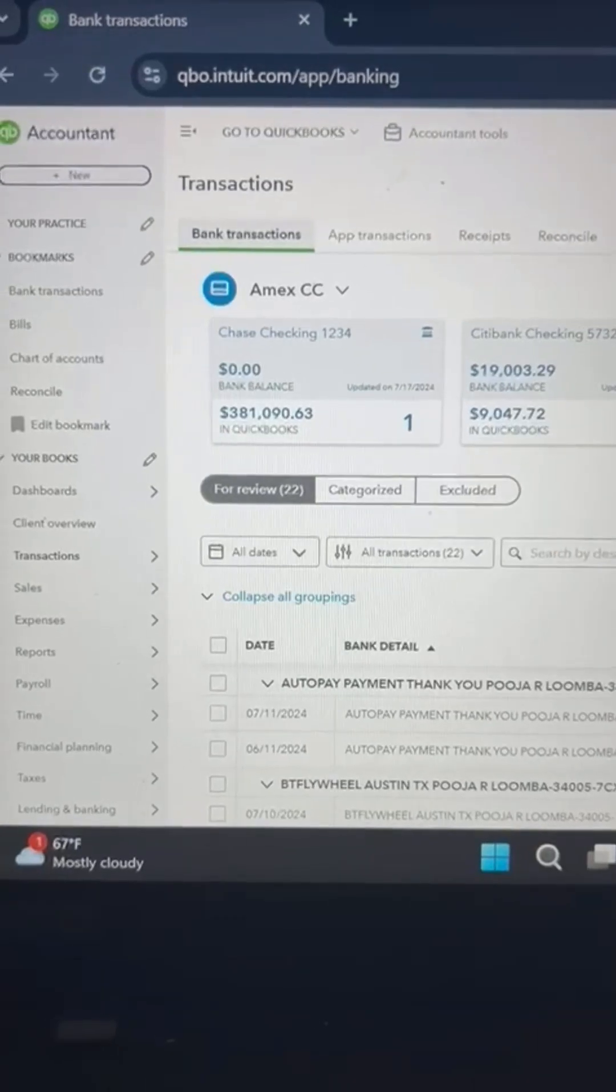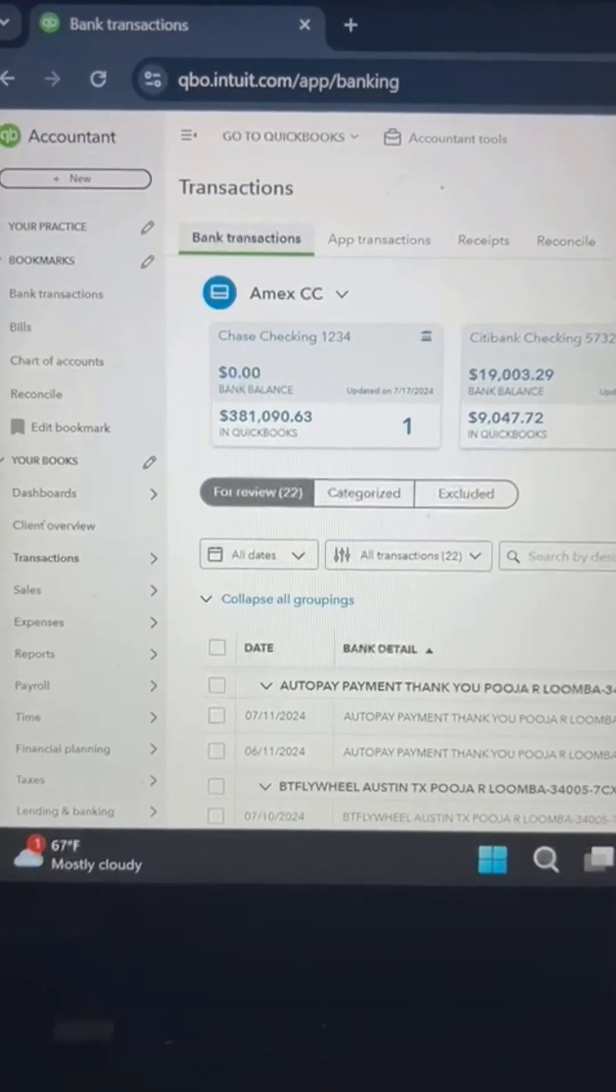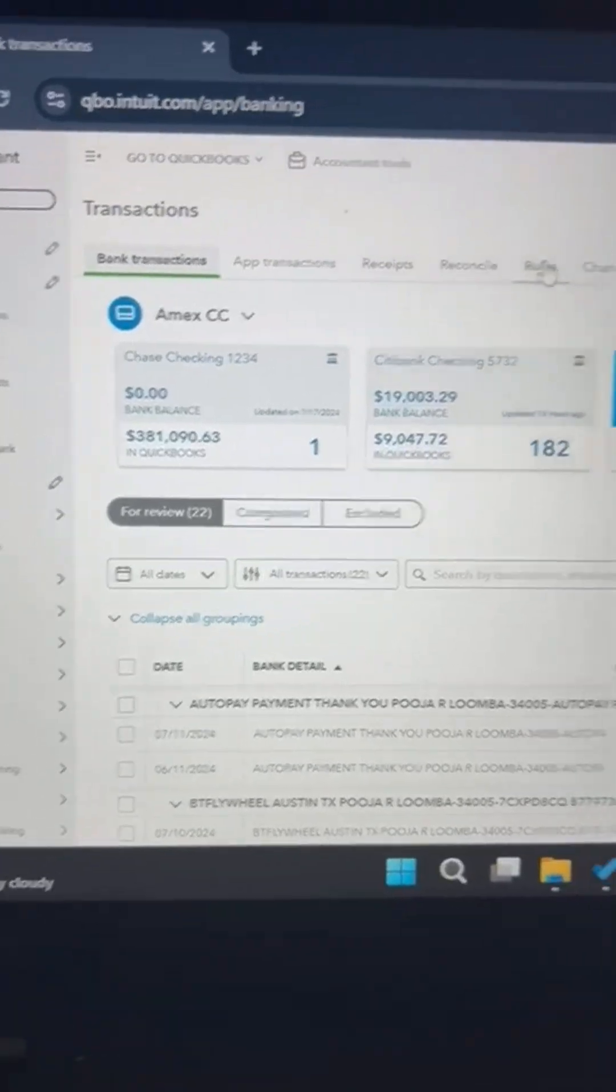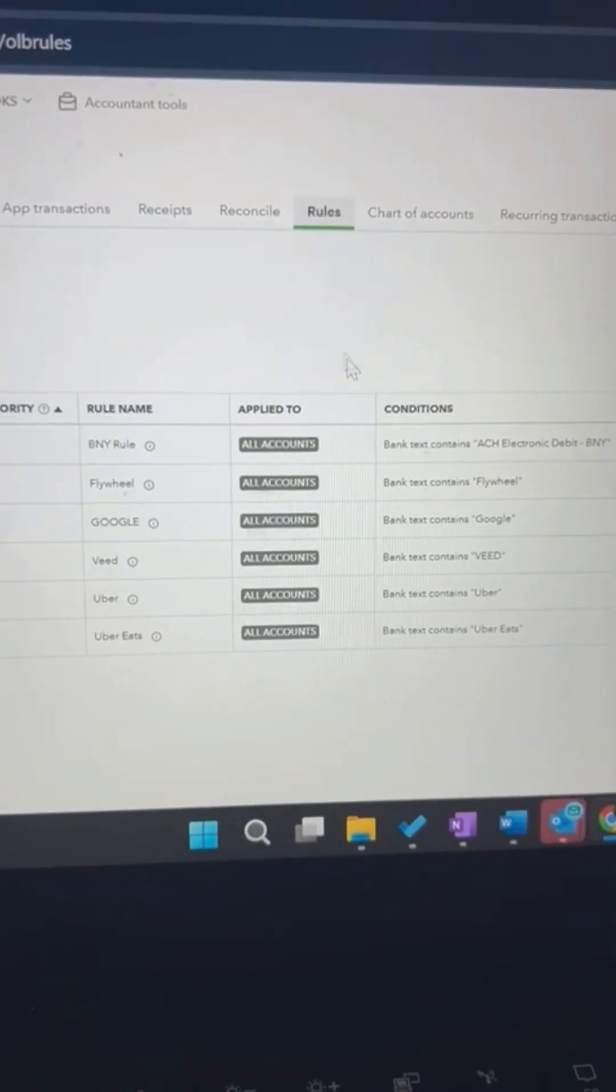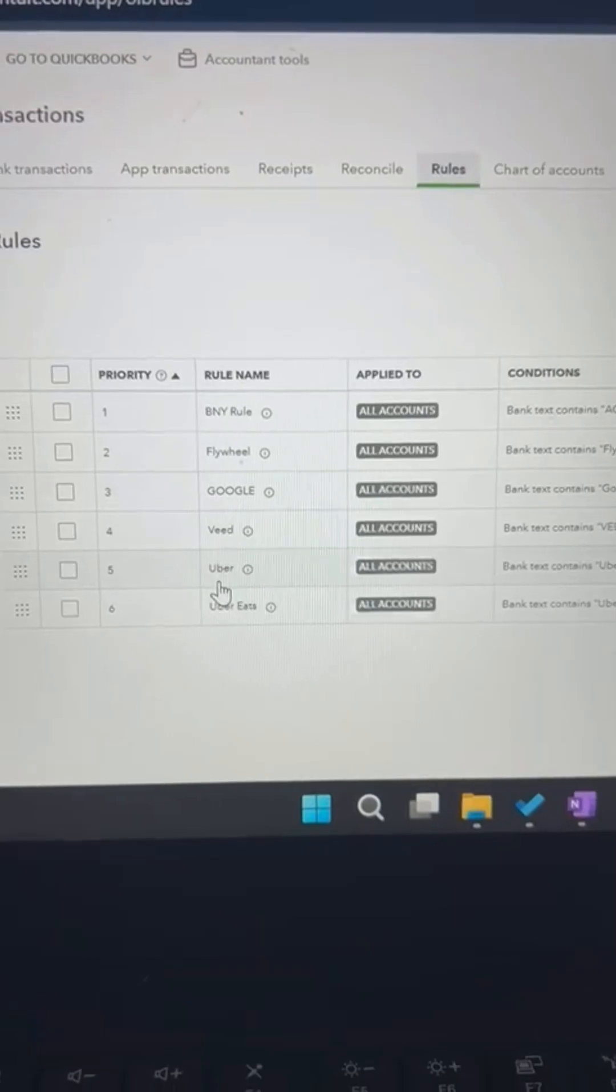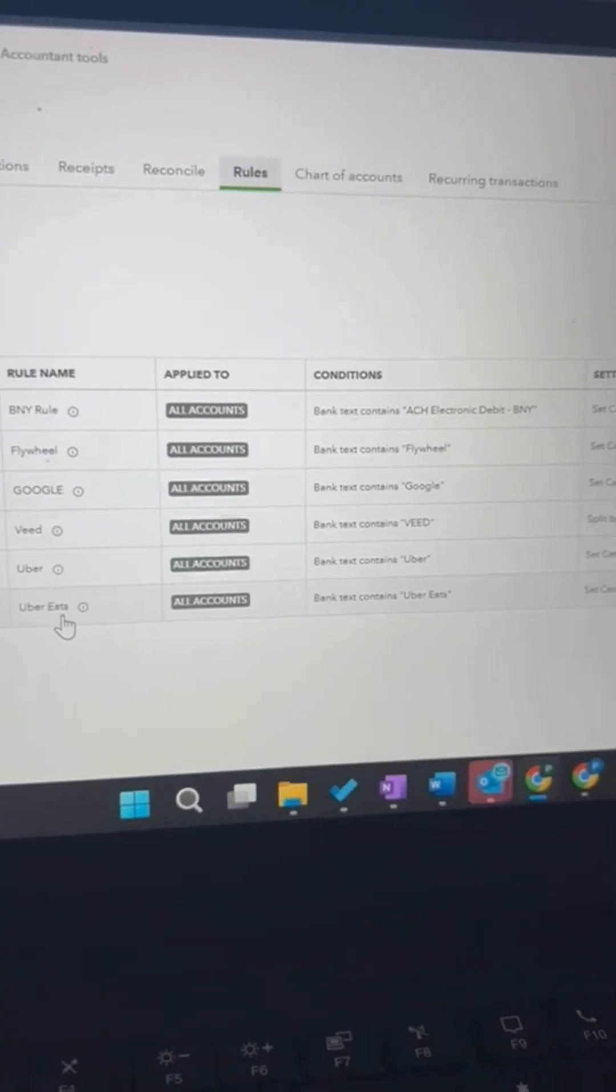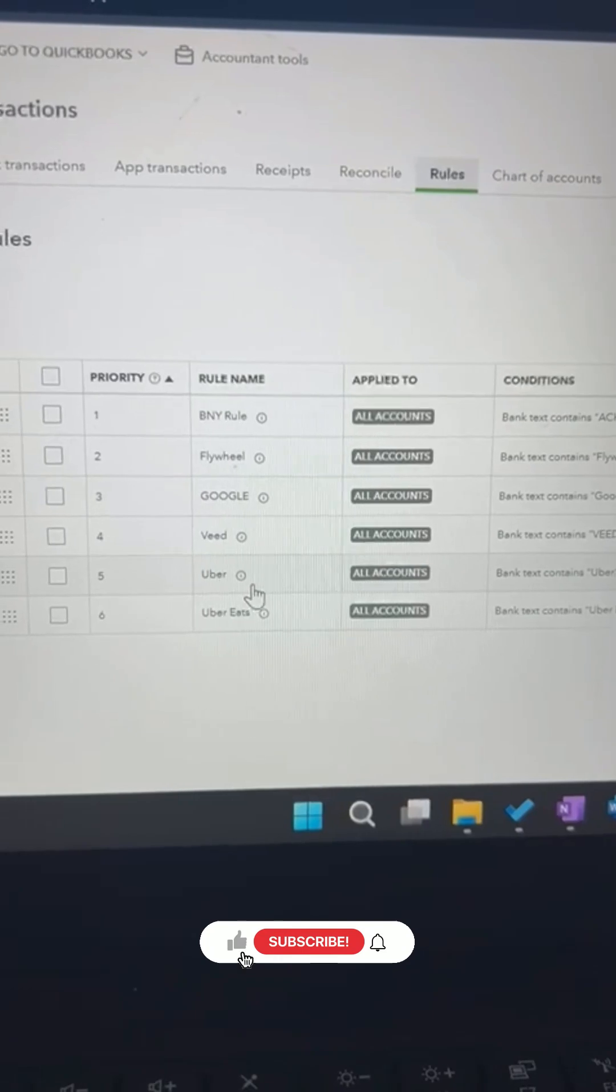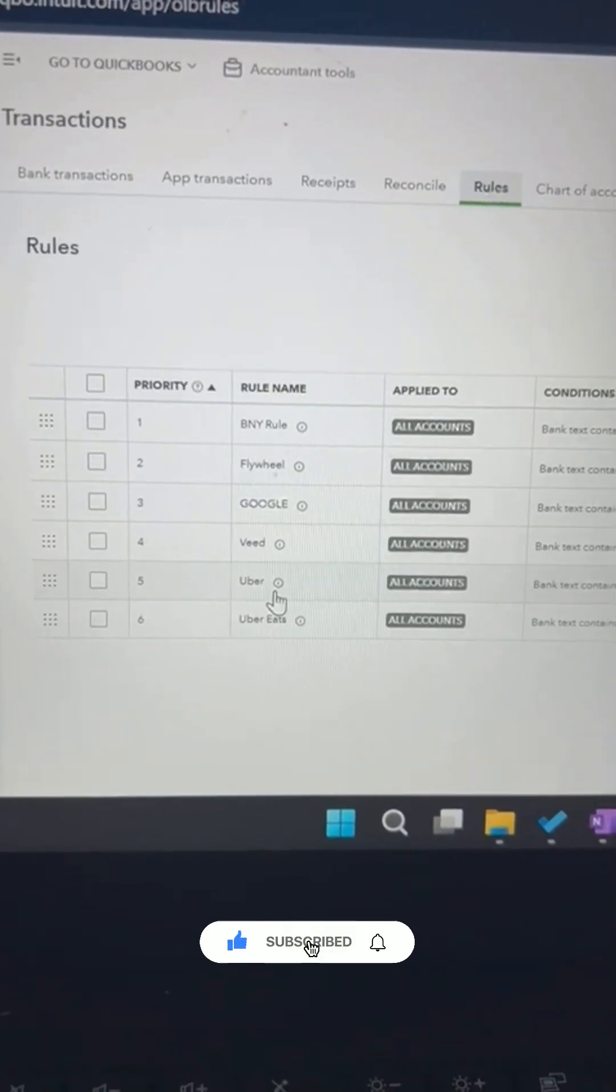Hey guys, let's go over how to prioritize the rules in QuickBooks Online and why we need to do that. So let's go to rules quickly and see what's going on. See how I have Uber and Uber Eats. So what QuickBooks Online does is it looks at the first rule, which is Uber, and it's going to scan the transactions first for any Uber transactions.